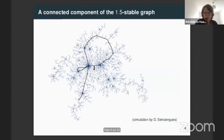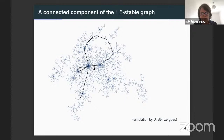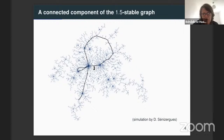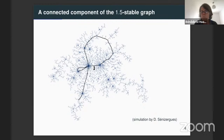Here is a simulation done by Delphin Sennitzer. The results I present were obtained with Christina and Delphin. This is a simulation of a connected component of our alpha-stable graph, and that's the object we would like to understand better. As you can see on this simulation, we can interpret this object as a cycle structure — represented in black — on which are glued continuous trees.